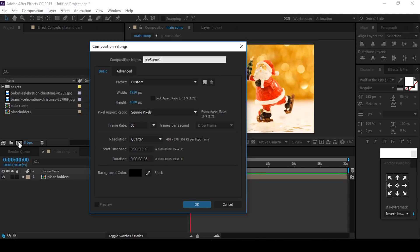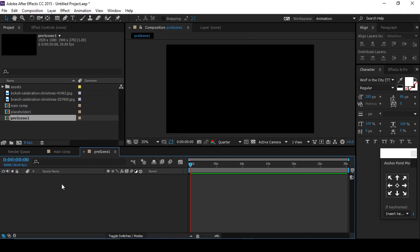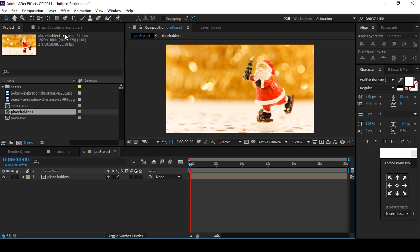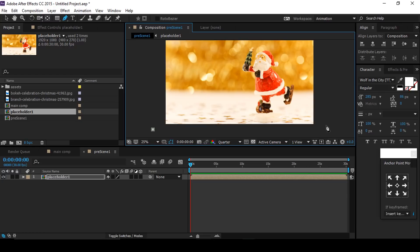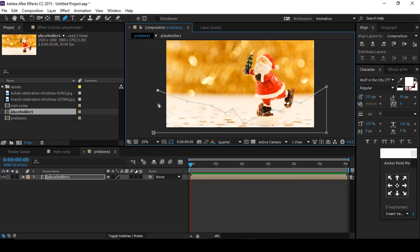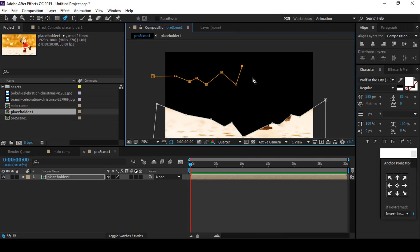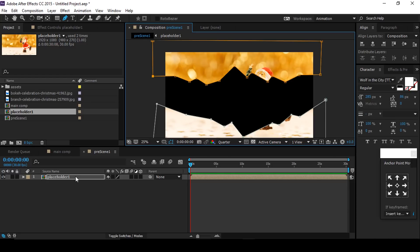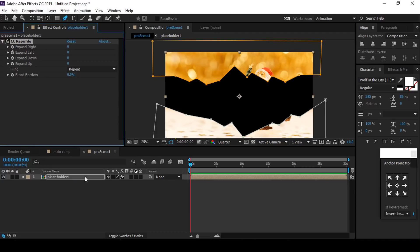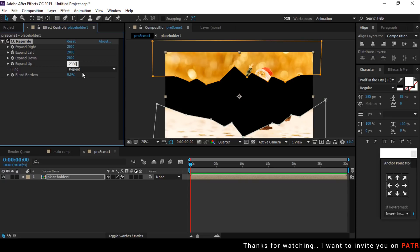Drag Placeholder 1 comp into the timeline, then select the pen tool and create a mask on the top and bottom sides. Then search for CC Repeat Tile effect and apply it on the Placeholder 1 comp, and change the expand value to 2000, tiling unfold.